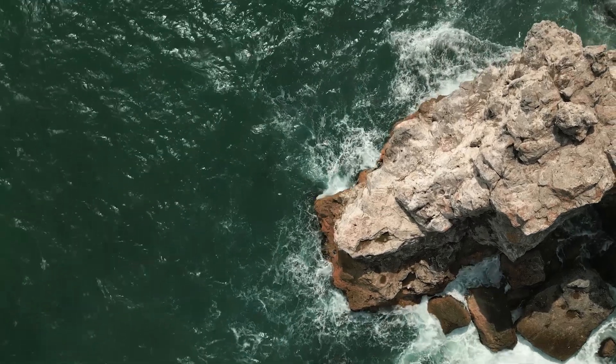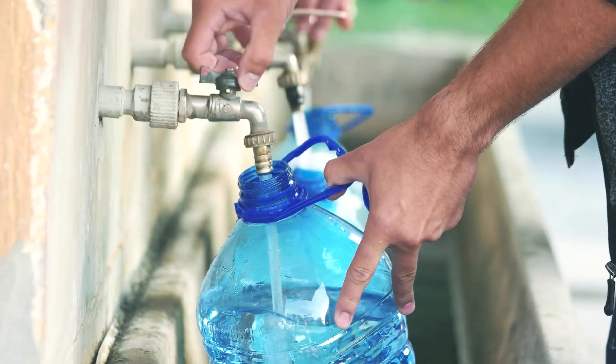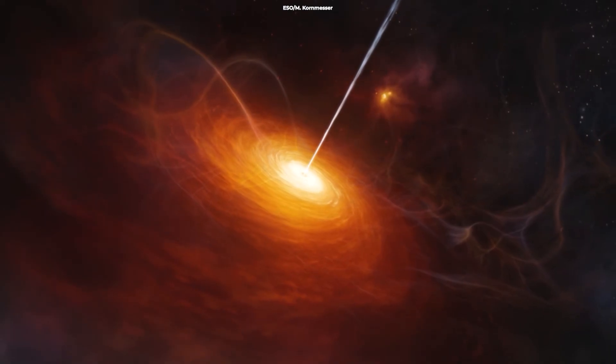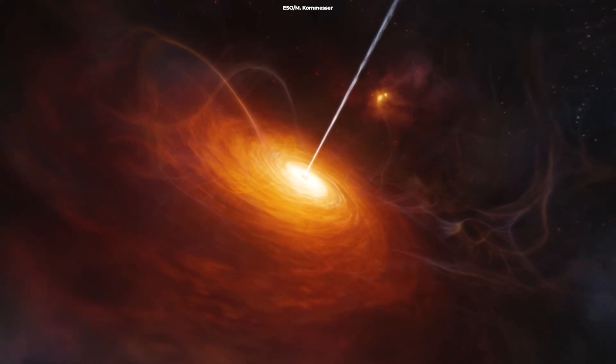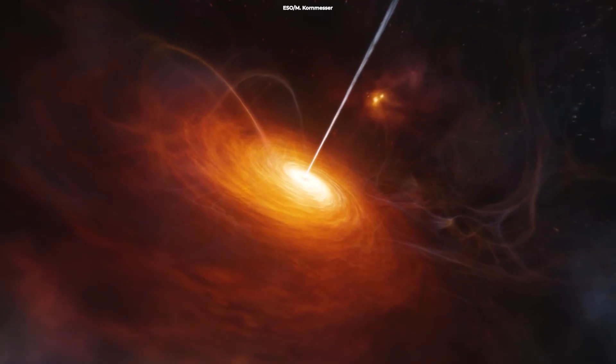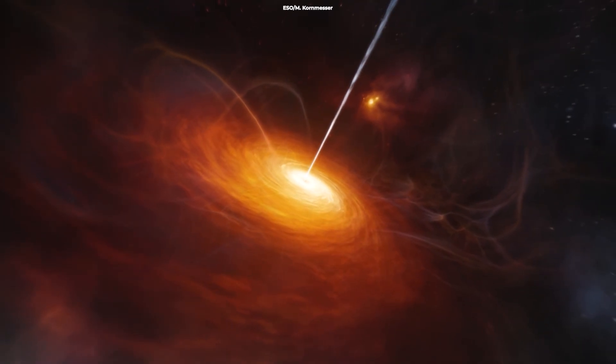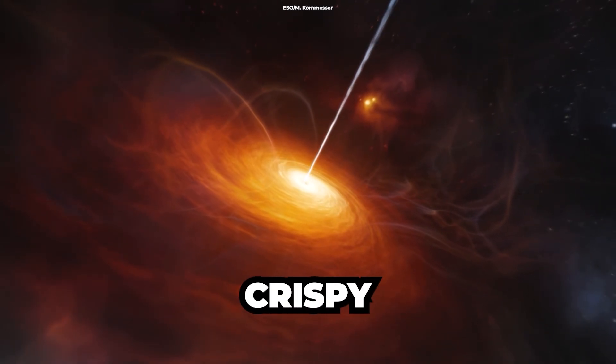Though we're talking about water, don't expect to fill up your water bottles here. This isn't liquid water, but rather water vapor dispersed across the universe. Plus, the incredibly harsh and energetic environment of a quasar would make any visit rather crispy.